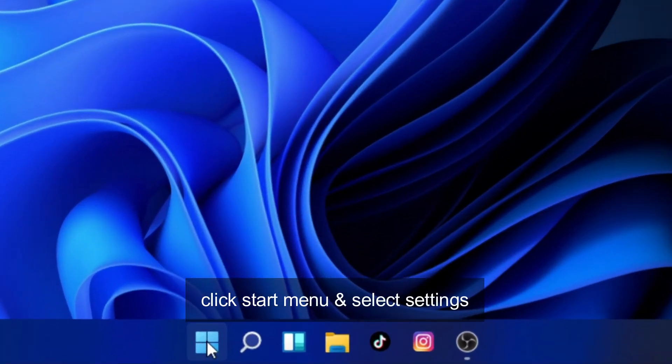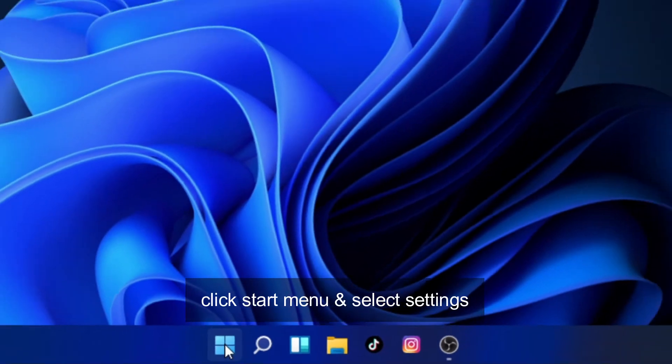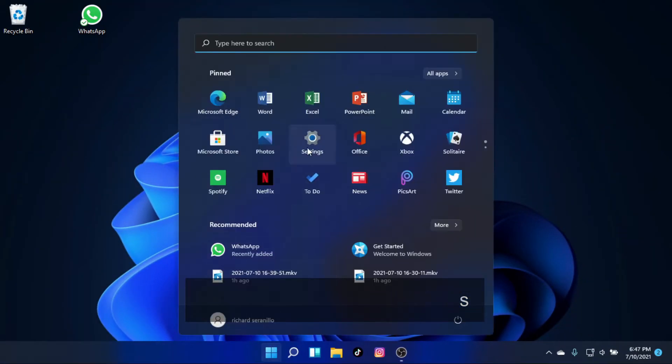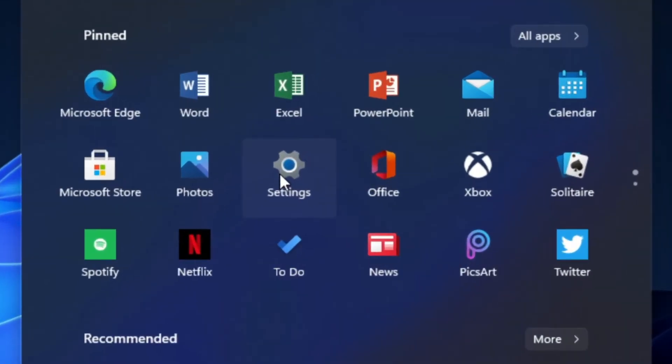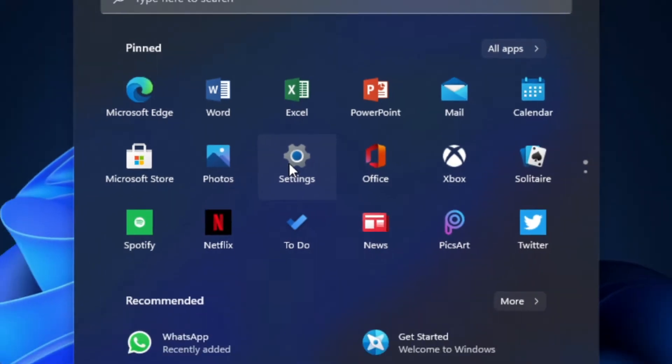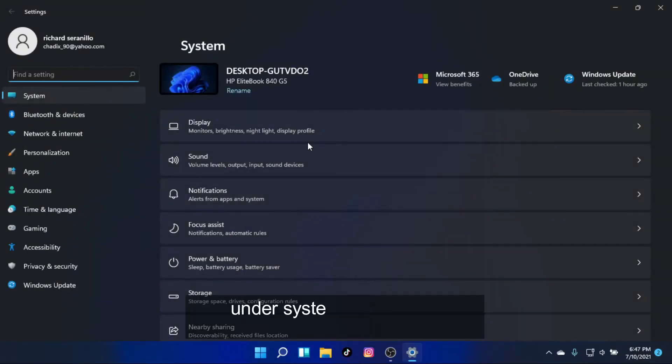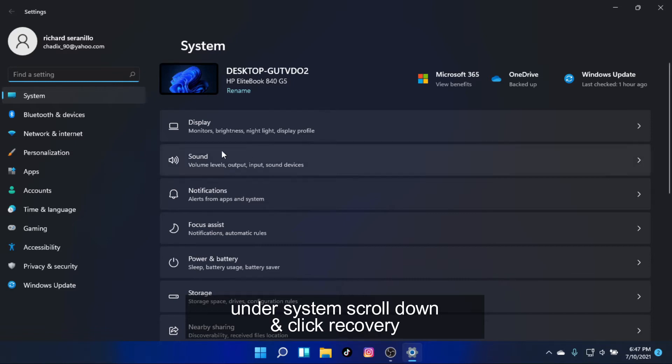Click Start Menu and select Settings. Under System, scroll down and click Recovery.